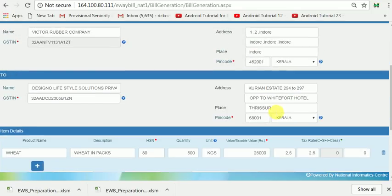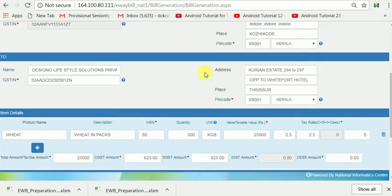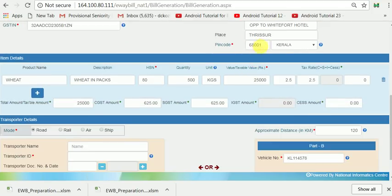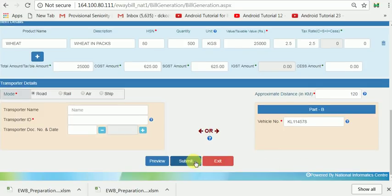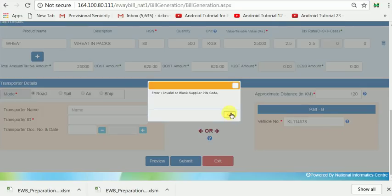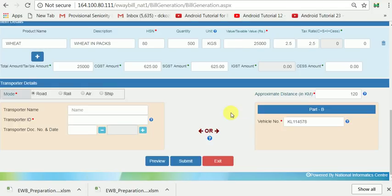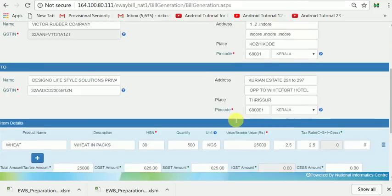Again, the pin code has some mistakes. I need to enter a correct pin code here. After submitting, the system shows an error — blank or invalid supplier pin code.